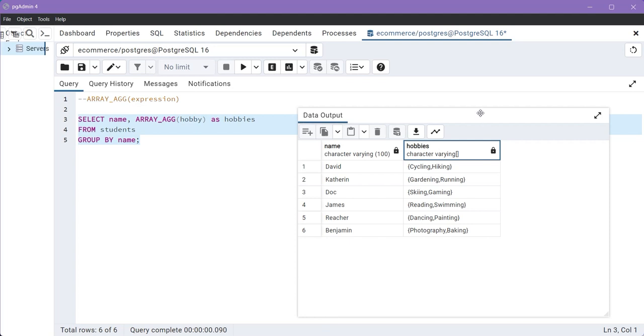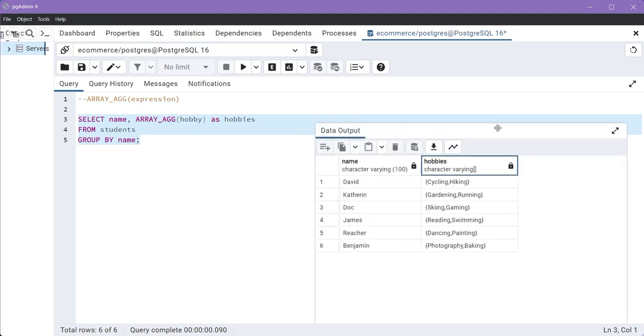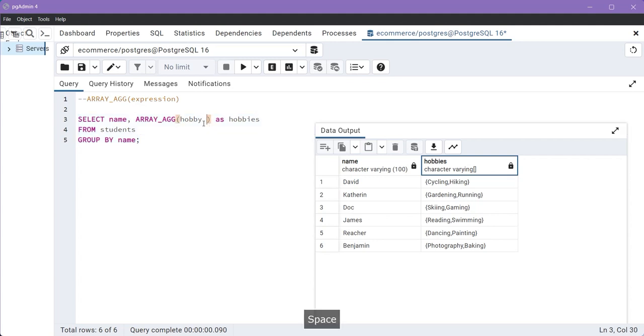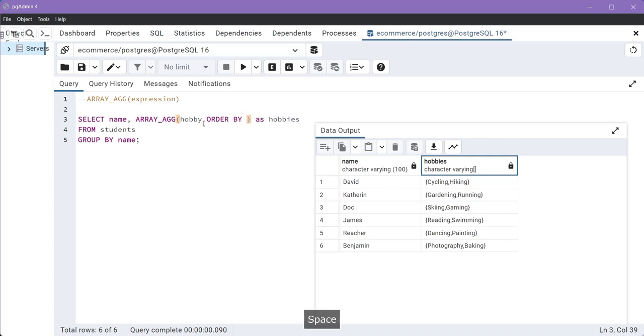Now next, if you want to order the aggregated array values using the ORDER BY clause, then you can use the ORDER BY clause within the ARRAY_AGG function. So let's order the hobbies. For that, type the command ORDER BY, then order the hobbies in descending order. So here type the keyword DESC. Now select this query.